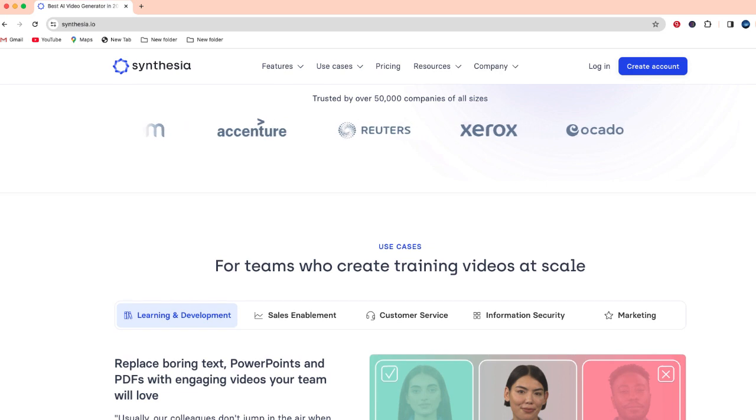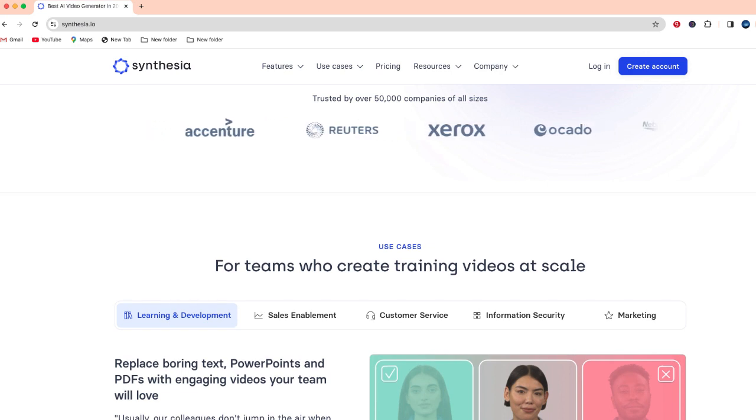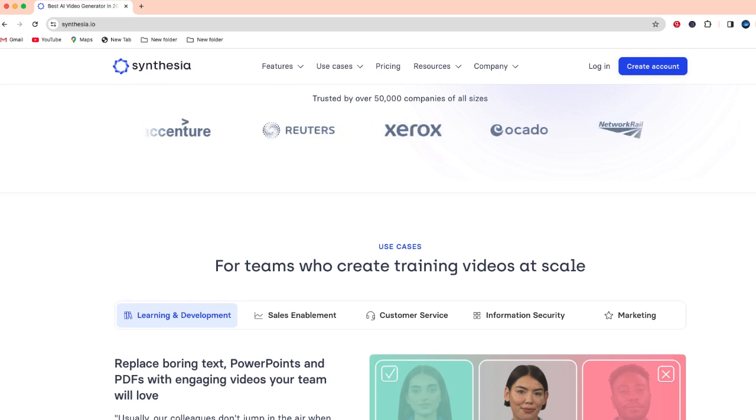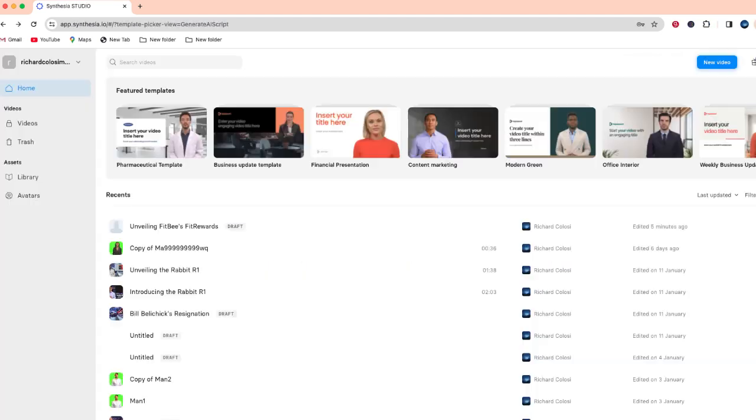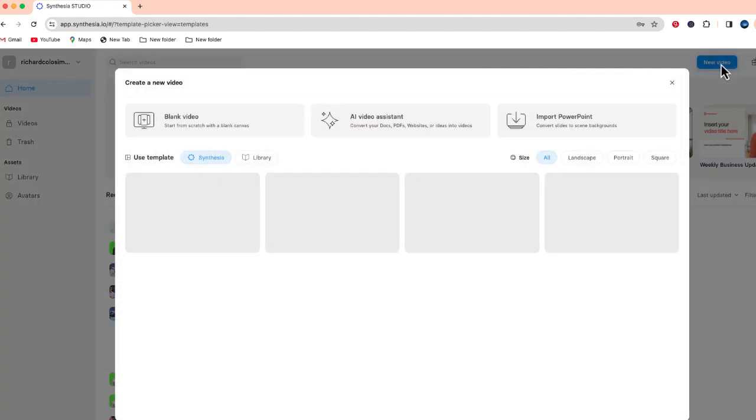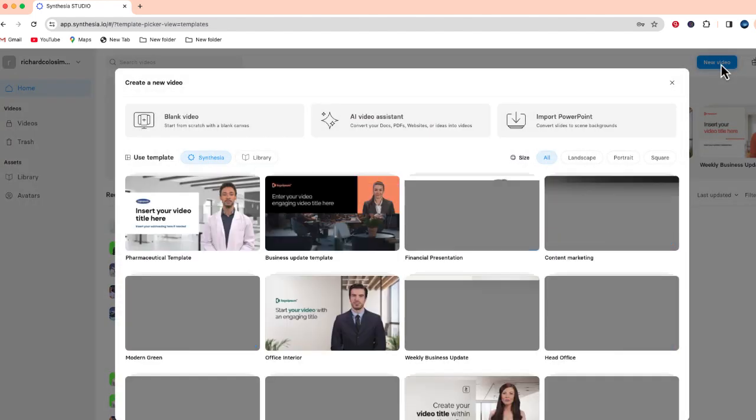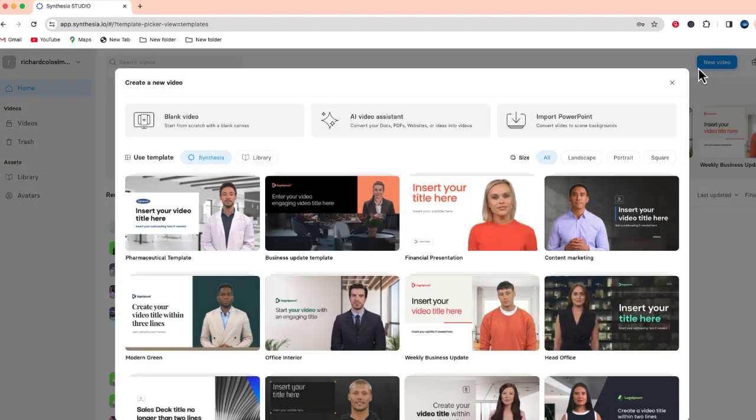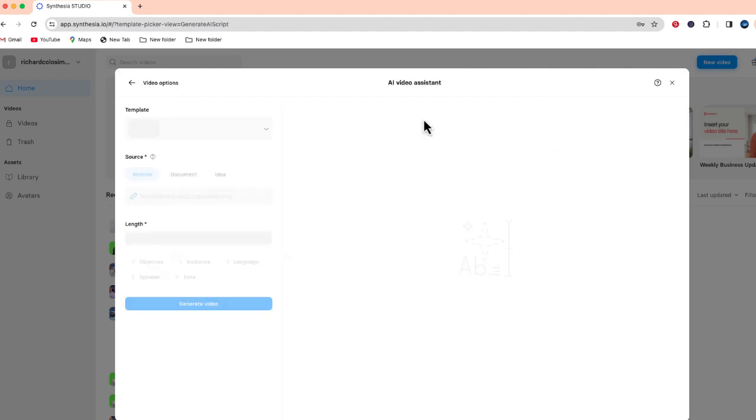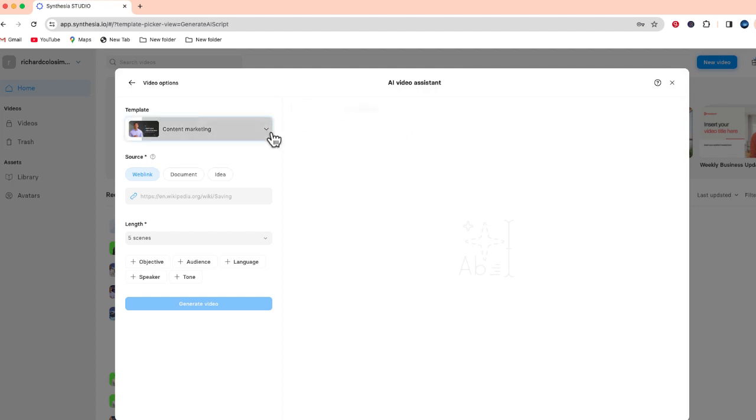The first thing you're going to want to do is to go to Synthesia.io where you can set up an account to create your own AI videos. Now once you're signed in to Synthesia you're going to want to go to the top right hand side and select new video. The option we're going to take is right here in the middle, AI video assistant.